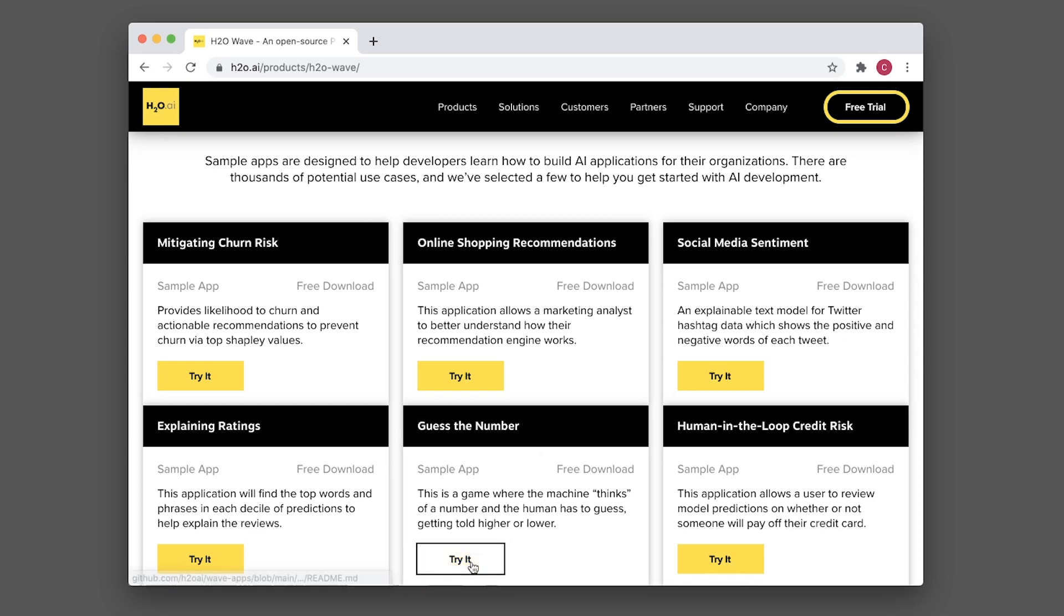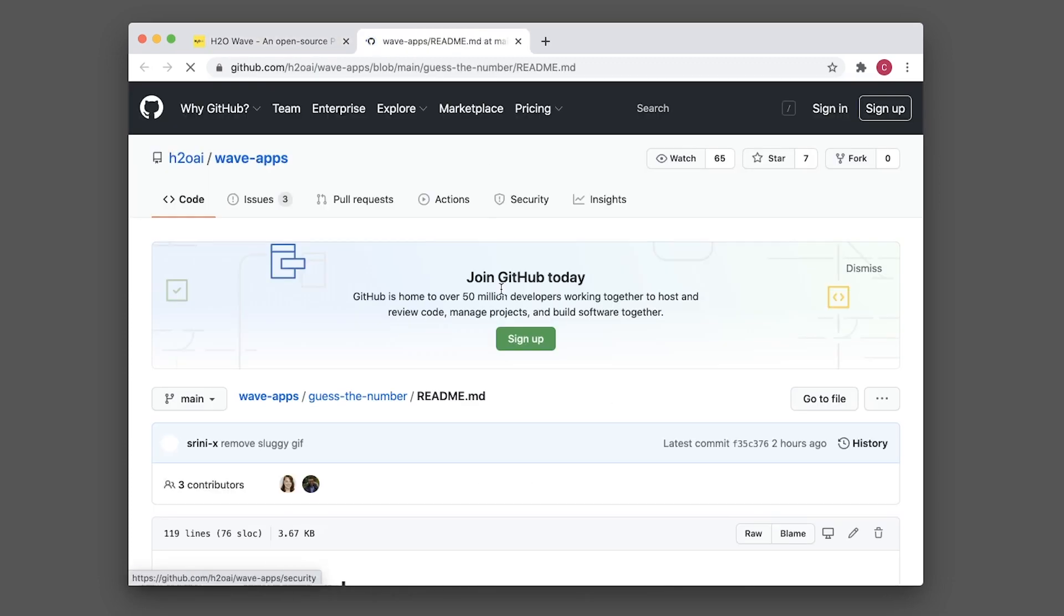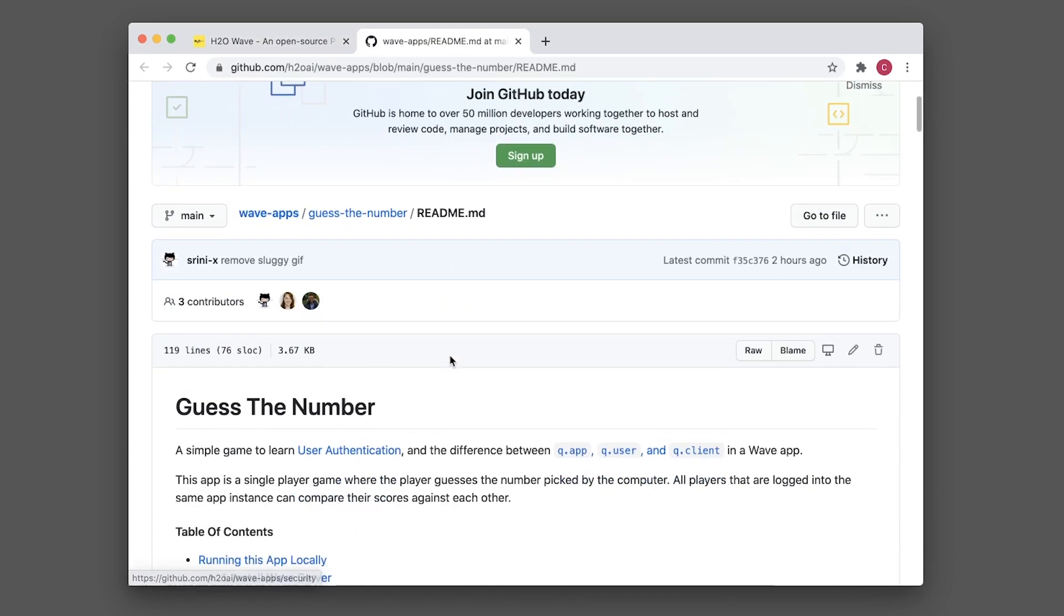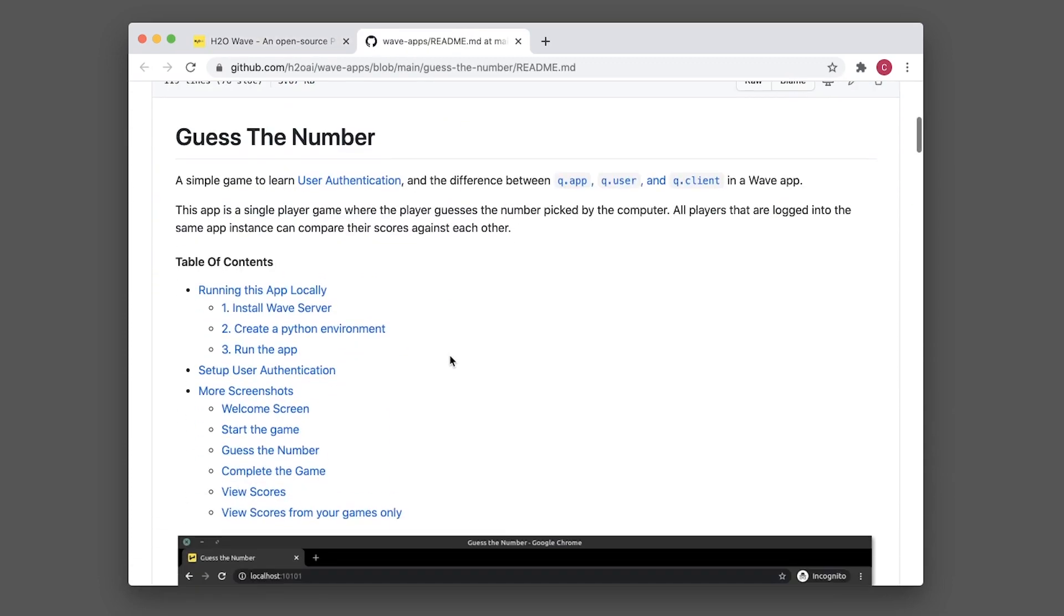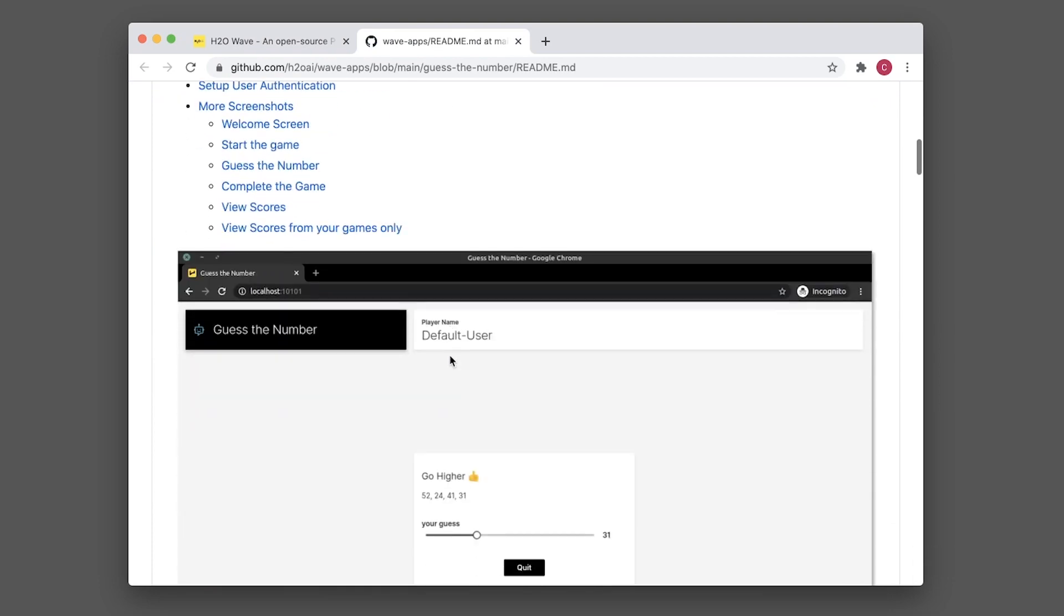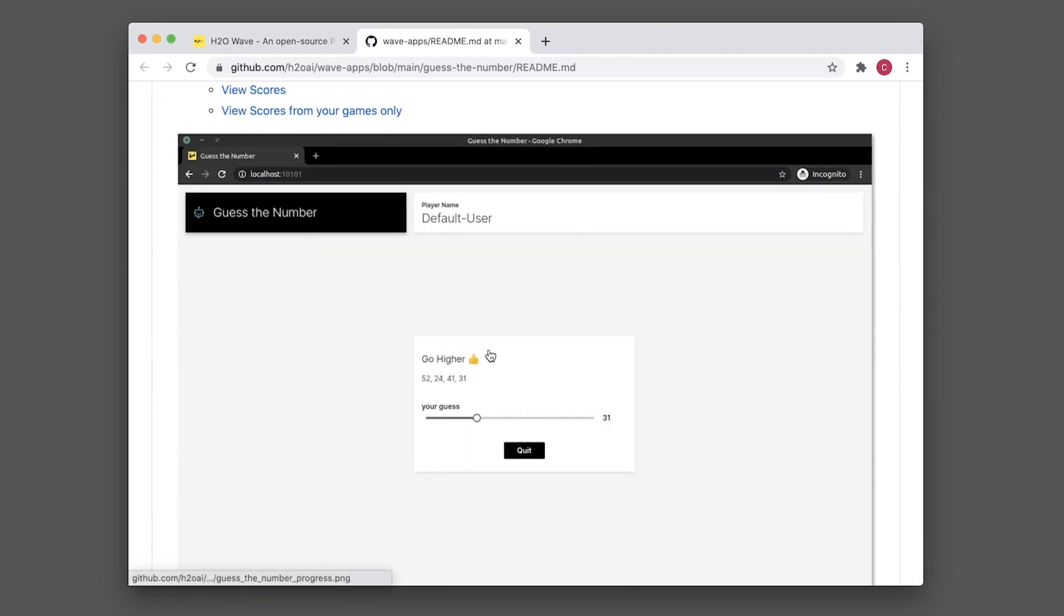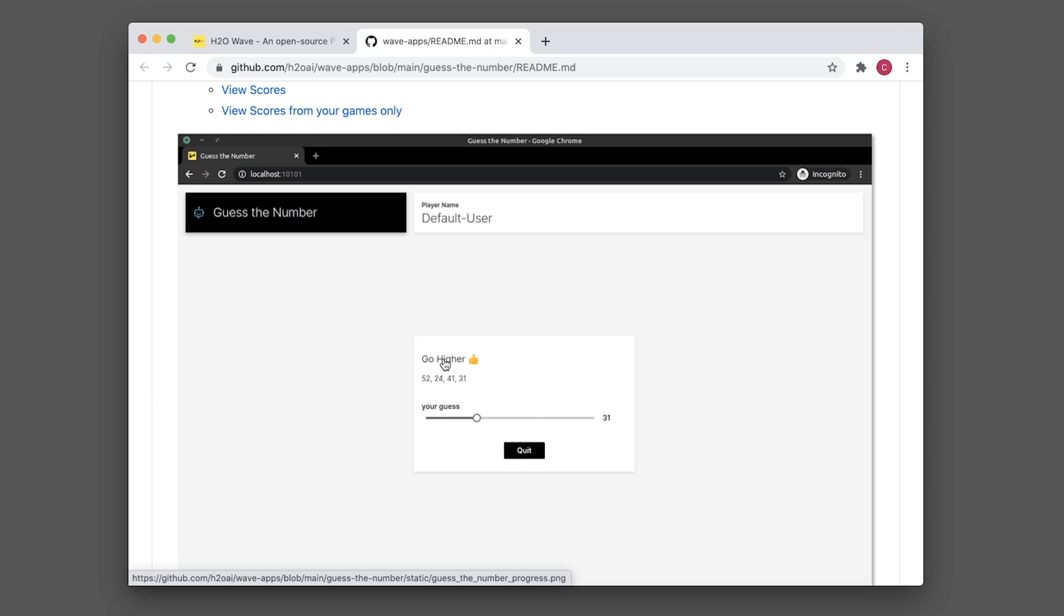Let's start with a simple one: guessing the number. This takes us to the GitHub of h2o.ai. The application is essentially a game where you're guessing the number by selecting from a slider. It tells you whether you're guessing correctly, whether you should go up or down, and whether to quit the game.